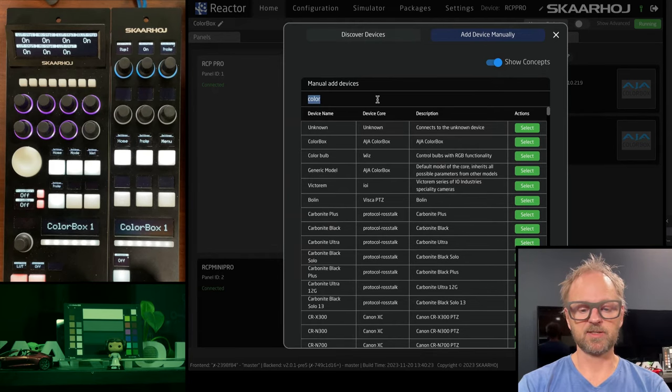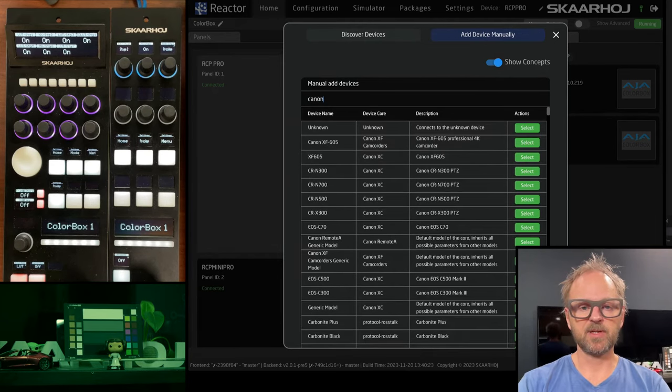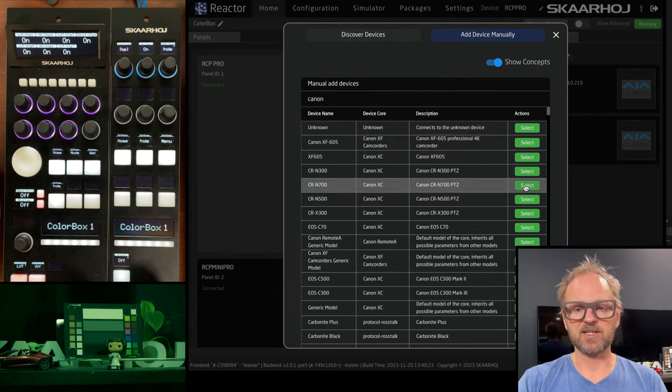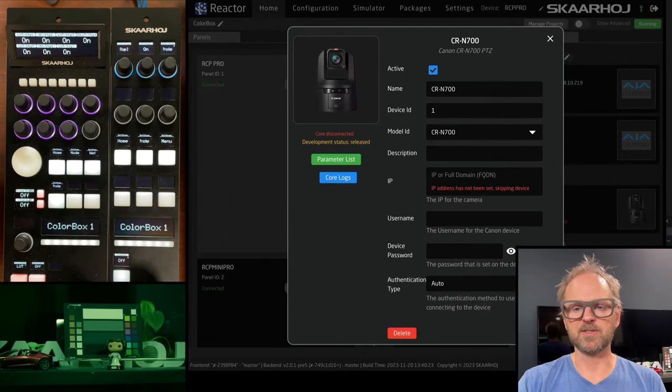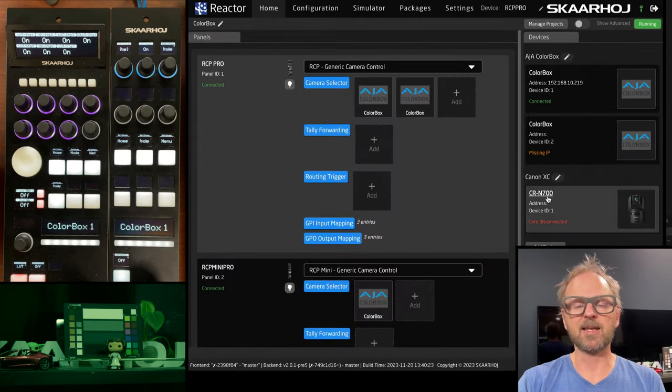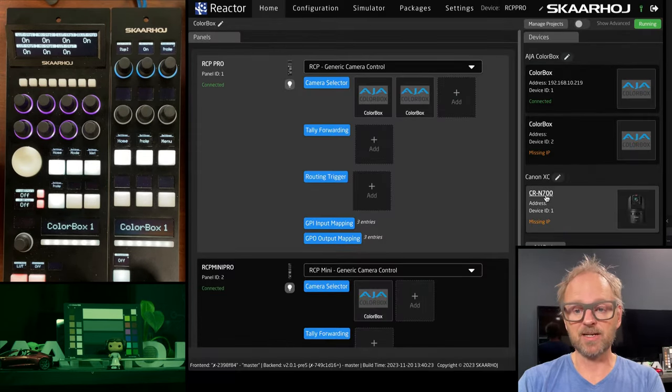because I think there are many different workflows you can imagine. Let's say you want to mix color boxes with other types of cameras. You could actually find a PDC camera. So let's take a Canon PDC camera,